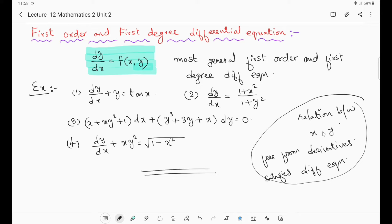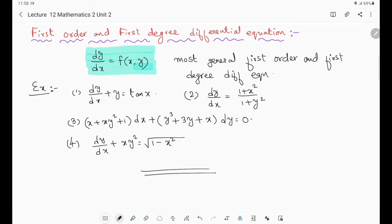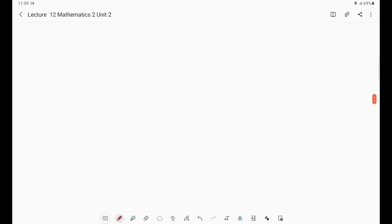Various types of equations will be there, and various methods are used to solve them: exact differential equation, non-exact differential equation, linear differential equation, non-linear, Bernoulli, Riccati, Clairaut — all these will be studied in this unit. Before going to any of those, we will discuss the variable separable method, which will be used in solving most of these differential equations.